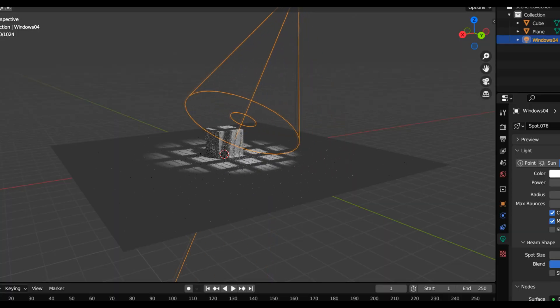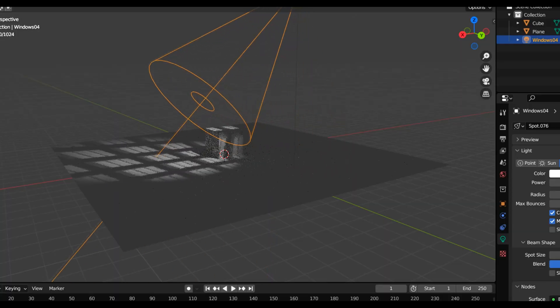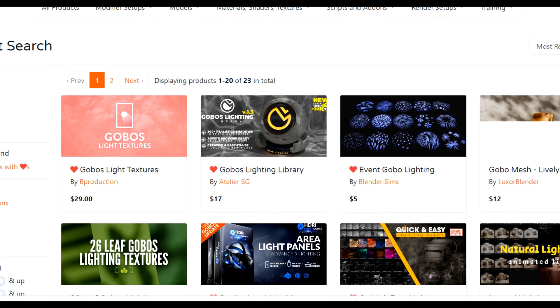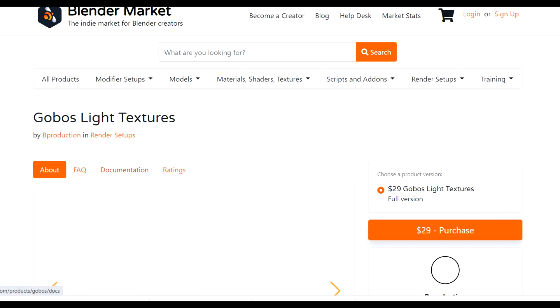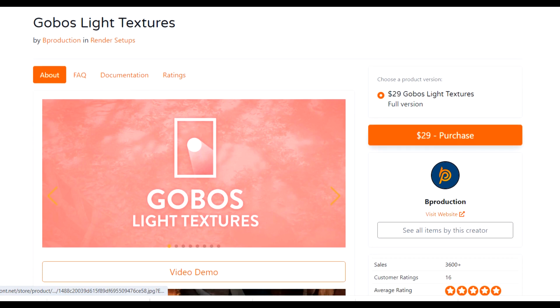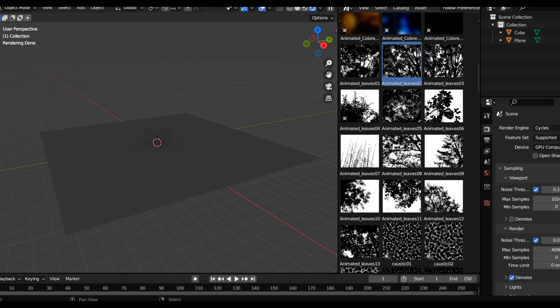Not only do gobos add extra realism to a shot, but they just make everything look extra cool. The gobos I use are from a gobo light texture pack by B Production. This pack is really cool as you can simply just drag and drop the gobos from your asset library and into your Blender scene.